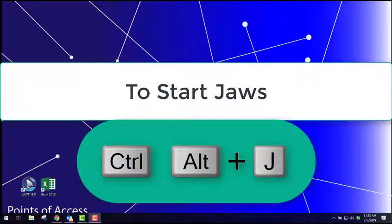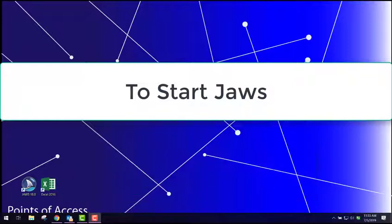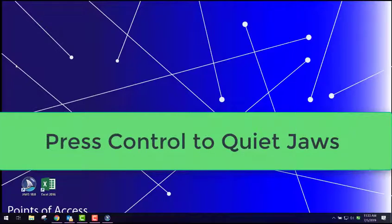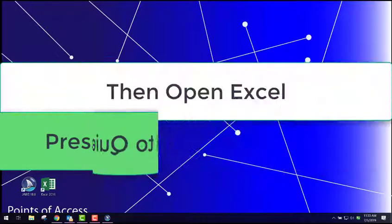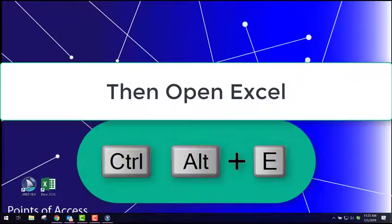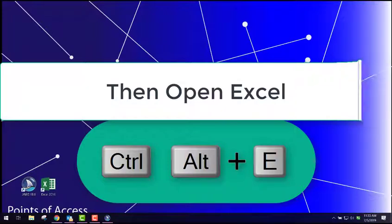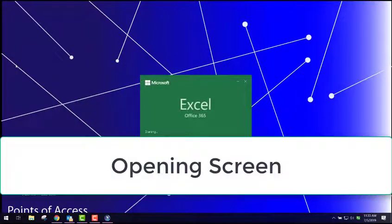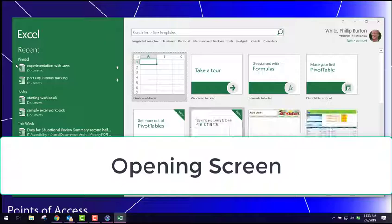Let's start up JAWS. Control-Alt-J. JAWS Professional. Now let's start Excel. Control-Alt-Ctrl-E. Opening Excel. Please wait. Excel Backstage View.